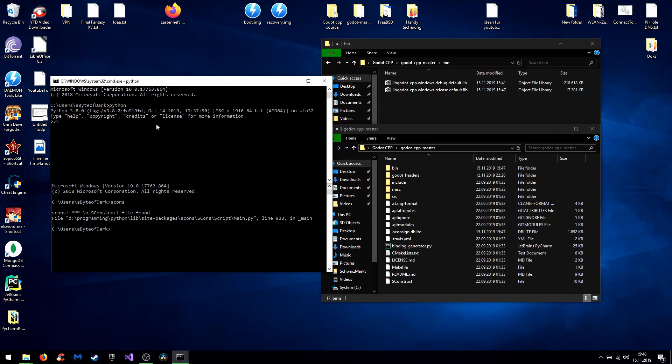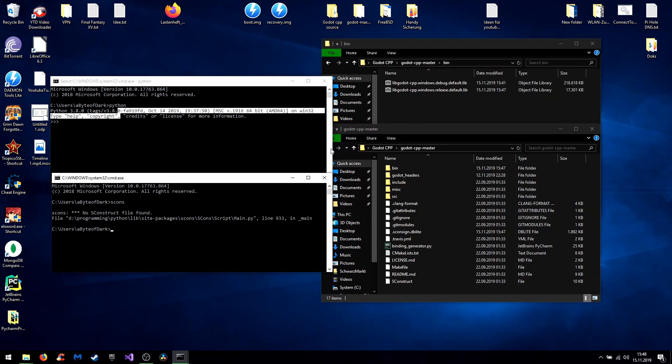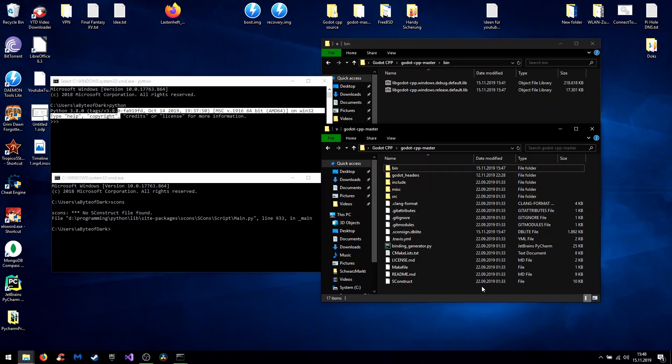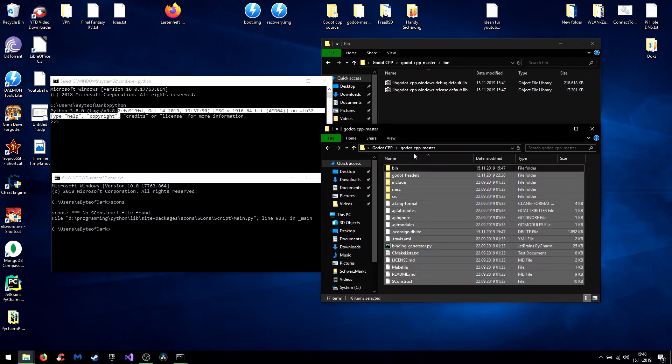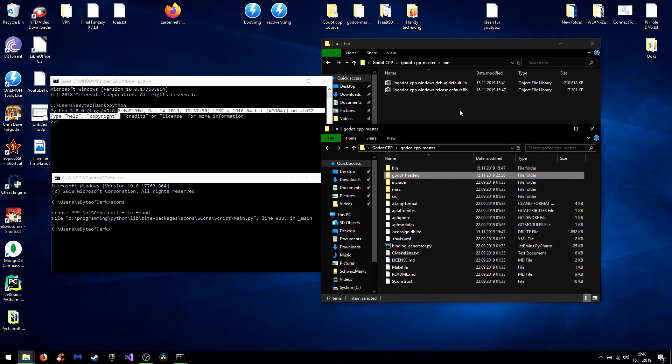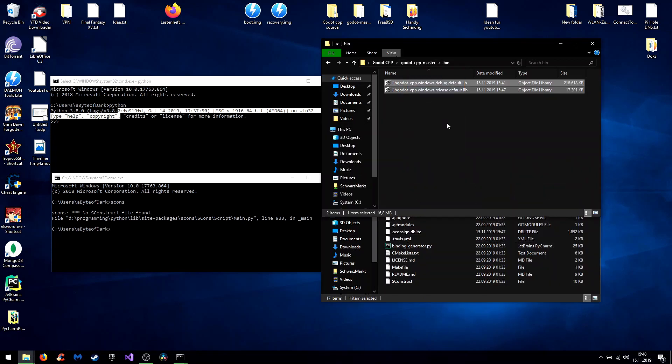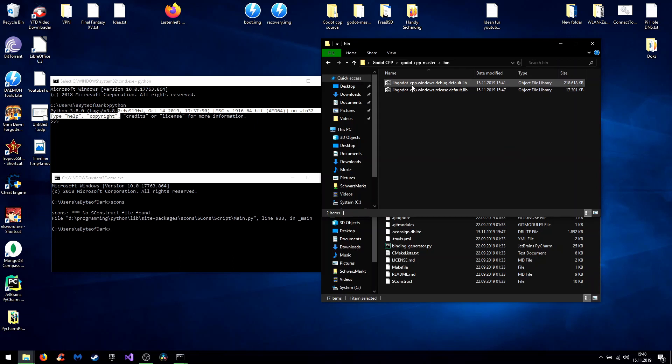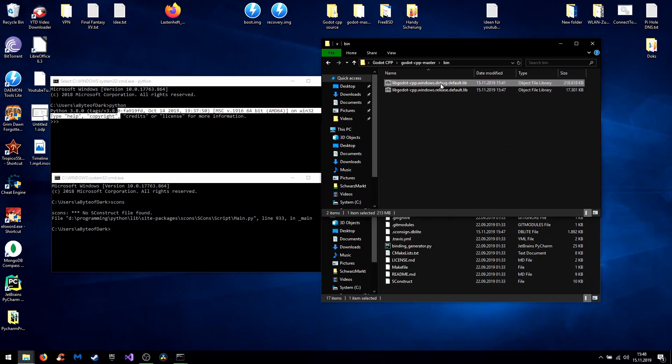So all in all we installed Python and sconce. Set up Godot C++ master folder. And built two libraries. On the one hand Windows 64 bit and the debug version. On the other hand the Windows 64 bit release version.